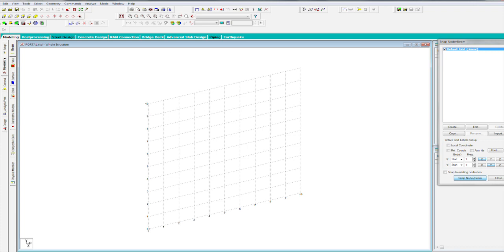You can see across the top, we have the usual Windows pulldowns called the menu bar, and this is pretty much like any other Windows application. File, Edit, View, and so on, on over to Help.